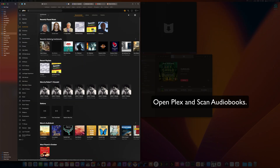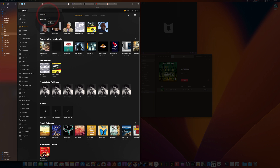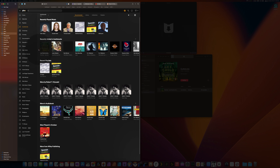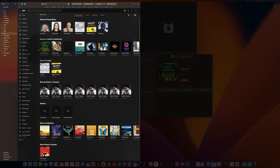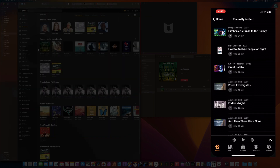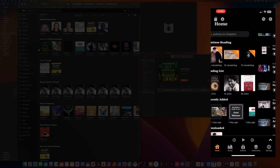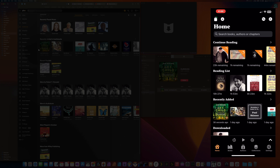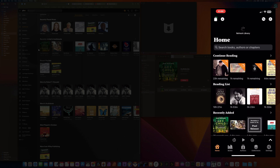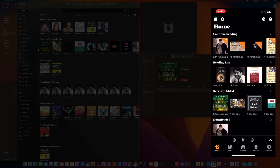Now back in the Plex server app, what we're going to do is scan for new files and let Plex find the new audiobook that we have. If you notice, it shows up right there — it looks nice and clean, everything looks right. Now we're going to navigate onto our iPhone and look for the book. You can use any Plex app that you want, and this is what it will look like.